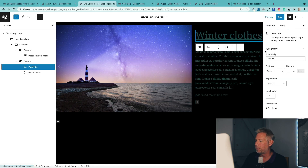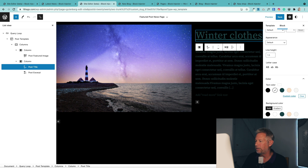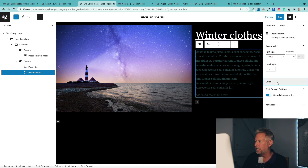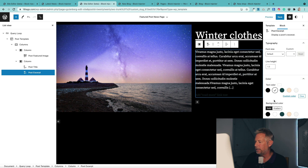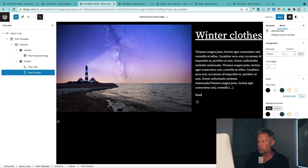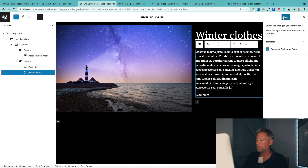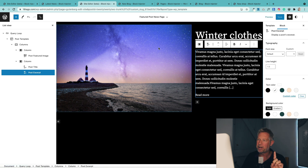All I really want to do at the moment is change the color of this — I'm going to change the text color and the link color. I'm also going to change the text color and link color for the excerpt. You can also write your own read more text down here, so you can put whatever you like in there.